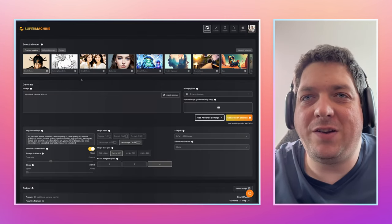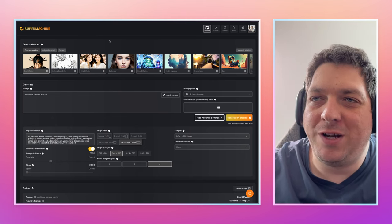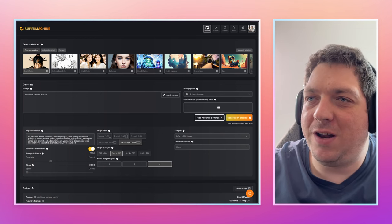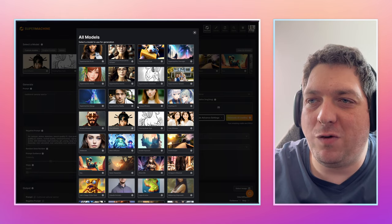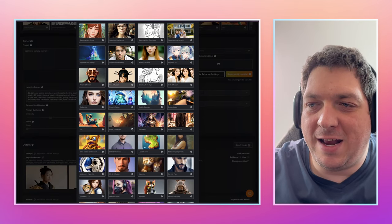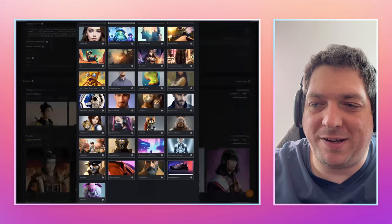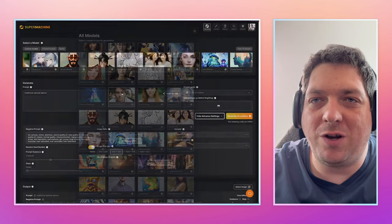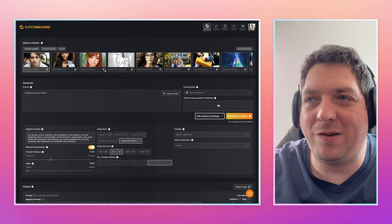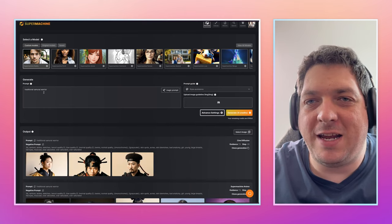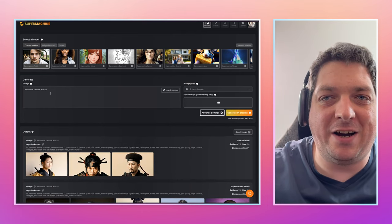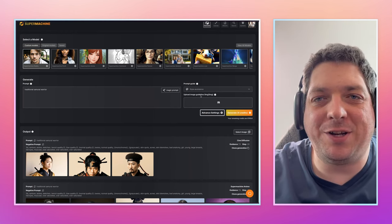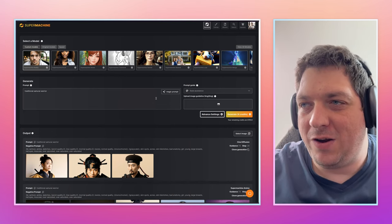Let's come into SuperMachine to show you the dashboard. The dashboard is very simple. You have 'Select a Model' at the top. You can look through all of the models, or hit 'View All Models' to see them in a grid. Hit the information icon if you want more information about a specific model, or simply click on one of the models to load it up within the system. Then we have the prompt, which is where you tell the AI what you want to create, and you can upload an image as an image-to-image guideline.